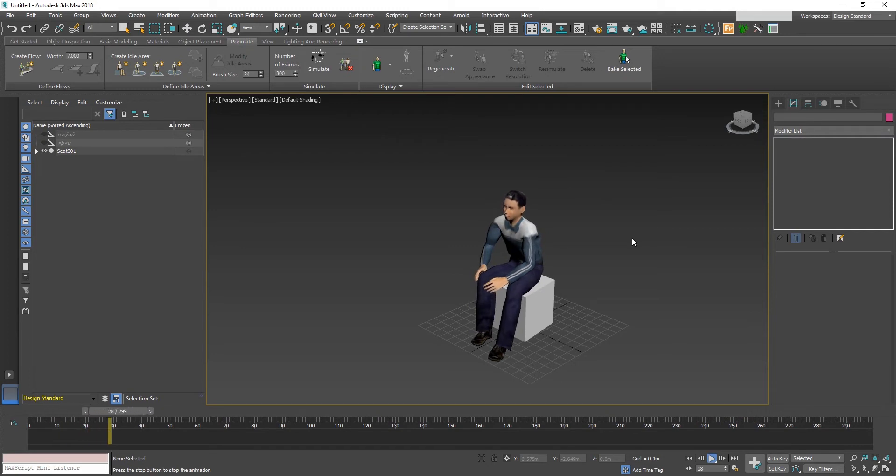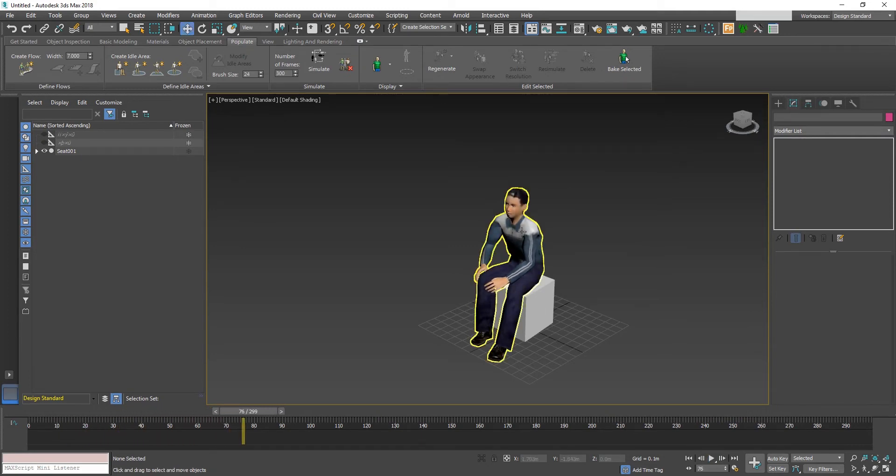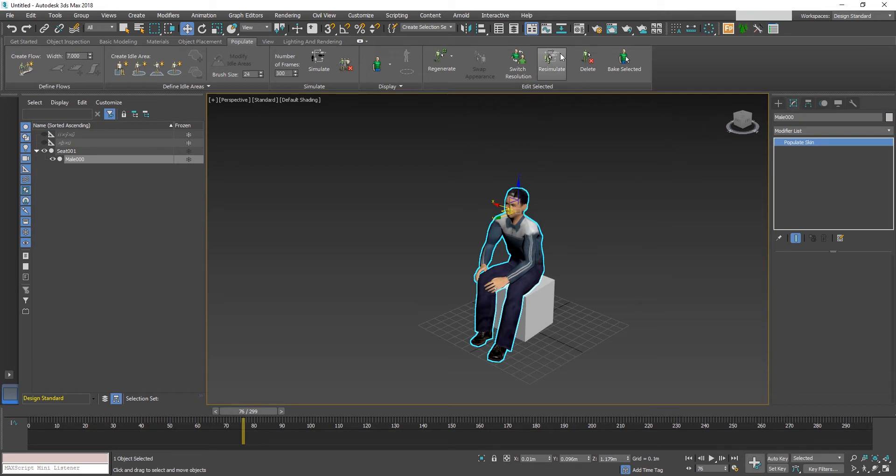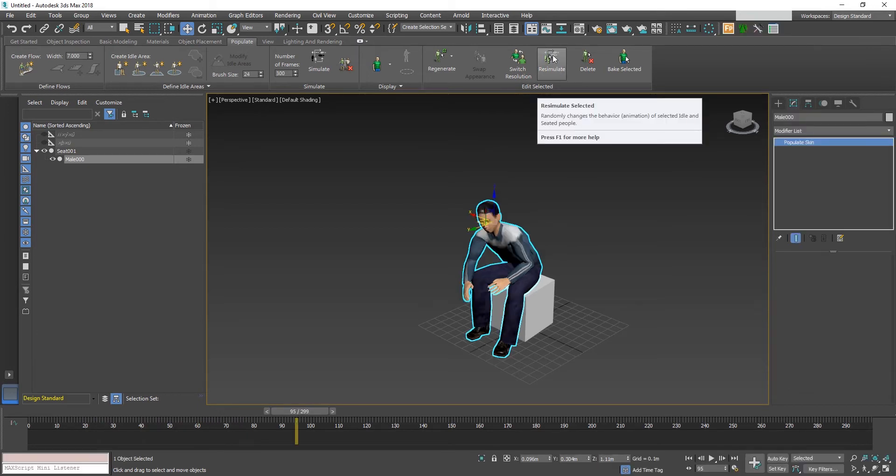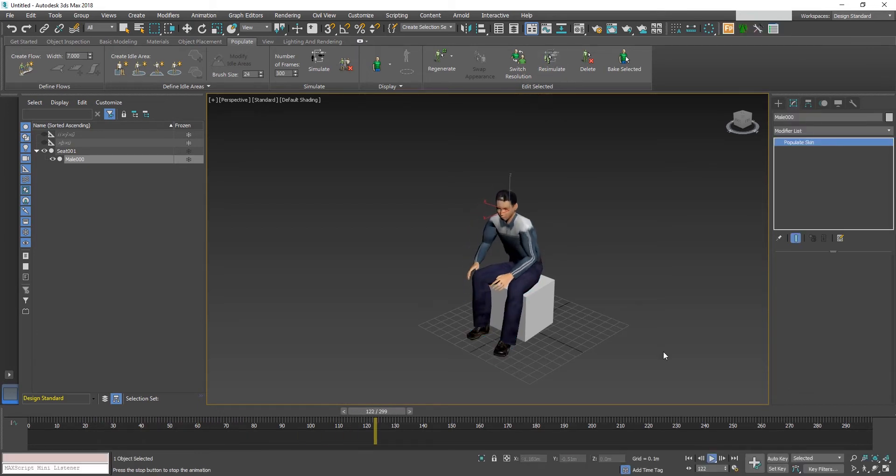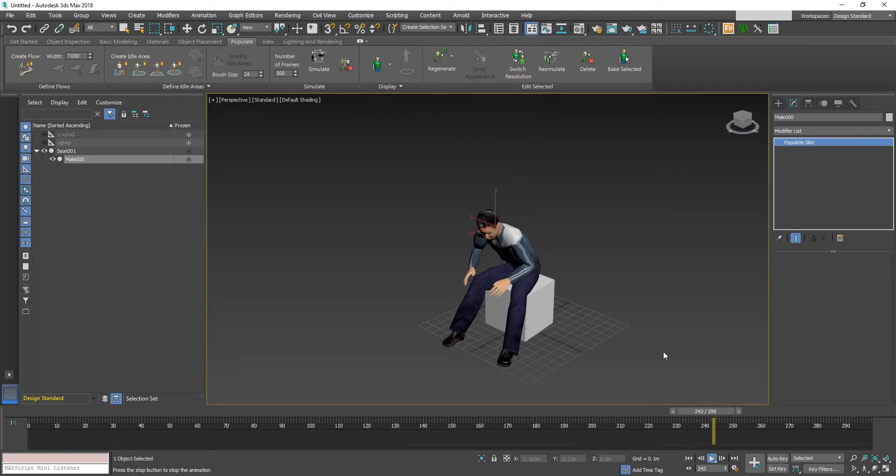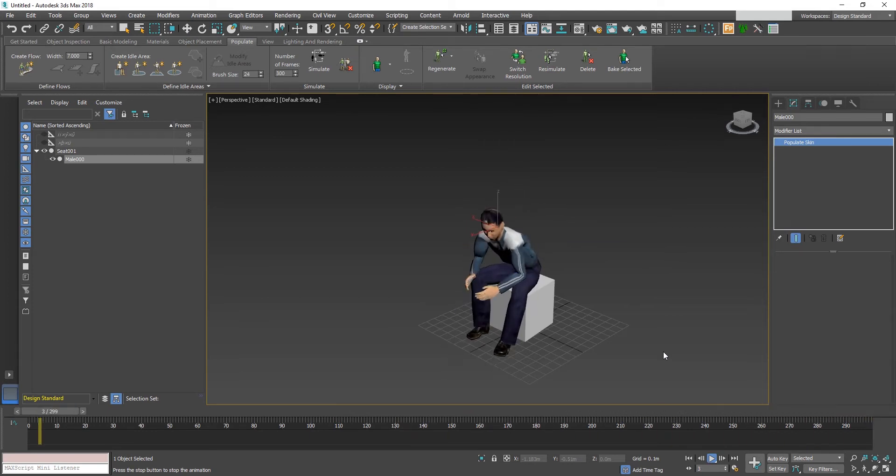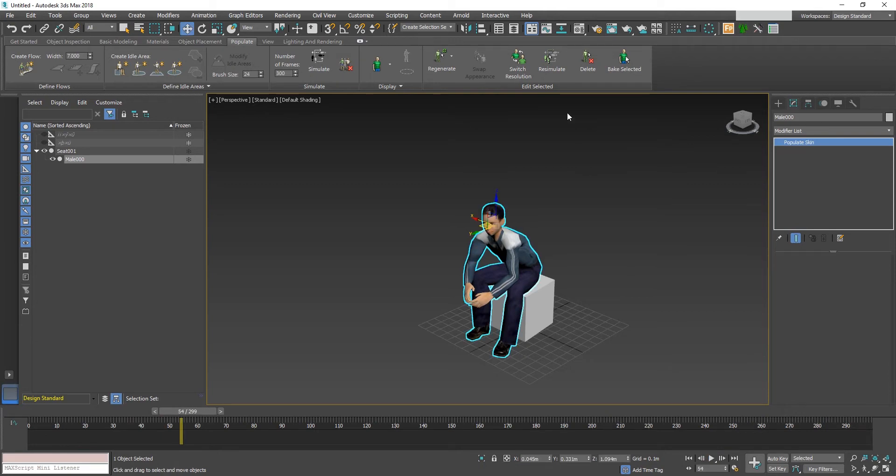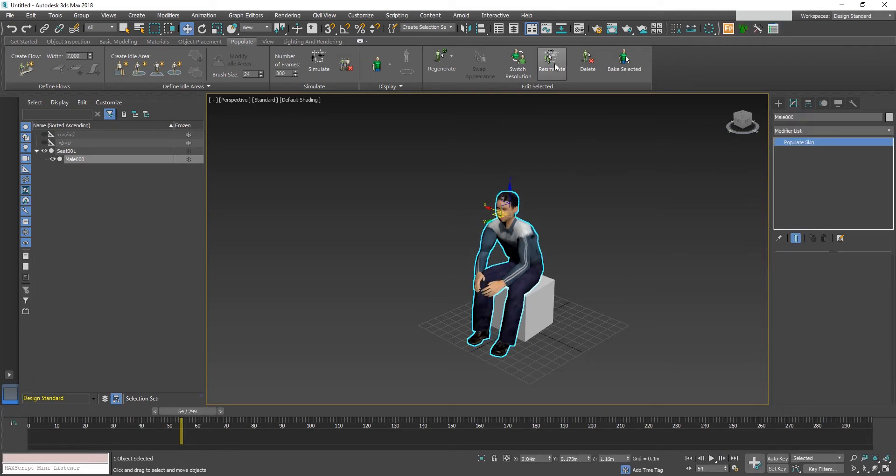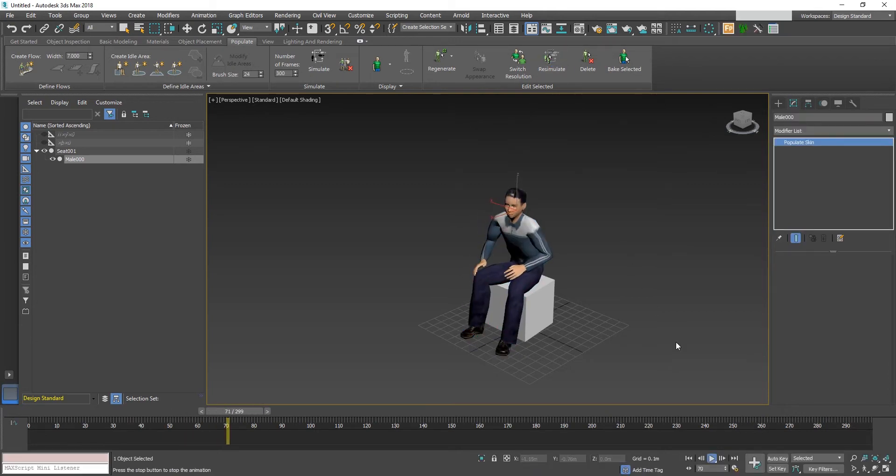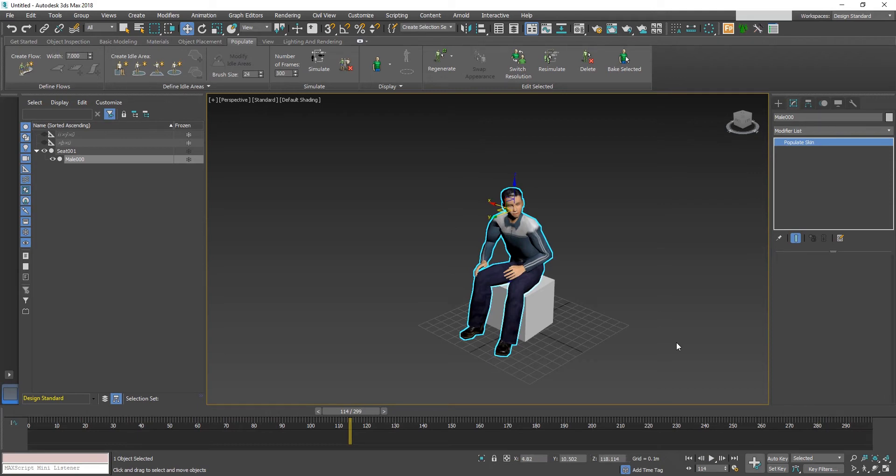Now in case you want to change the animation, just click this re-simulate button. You can click the re-simulation button again and again until you get the desired animation.